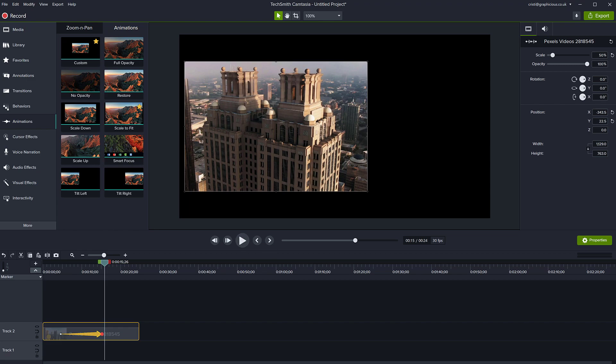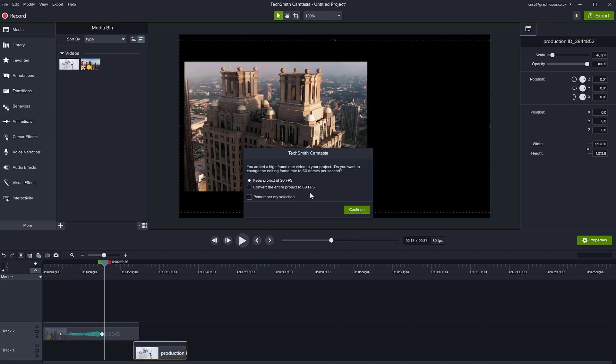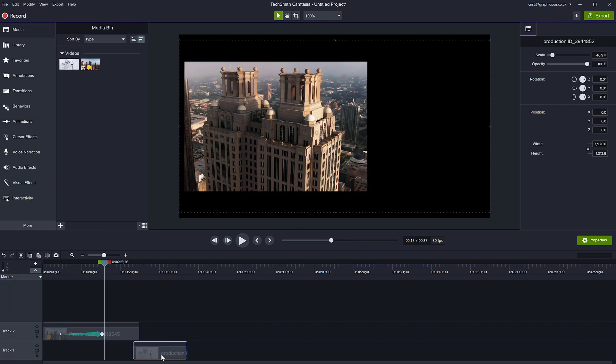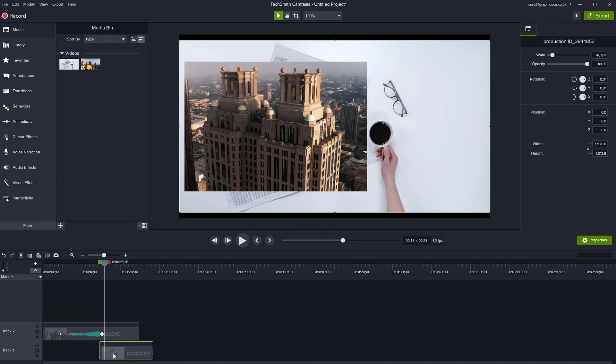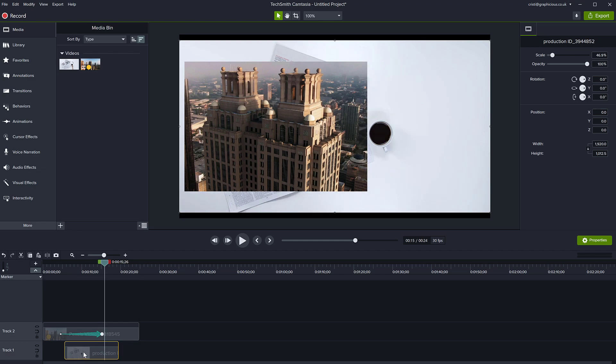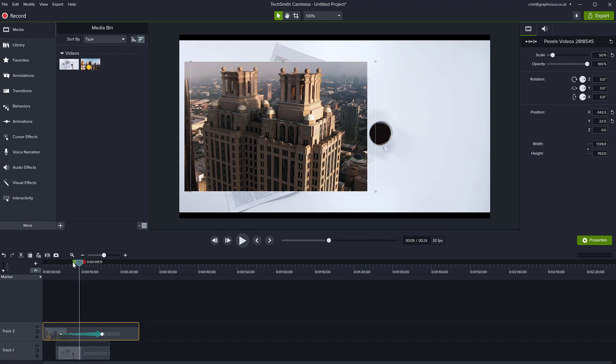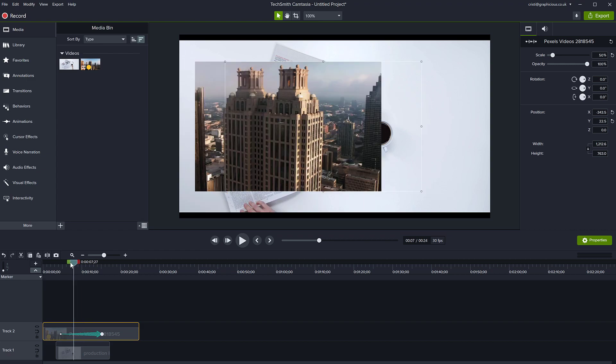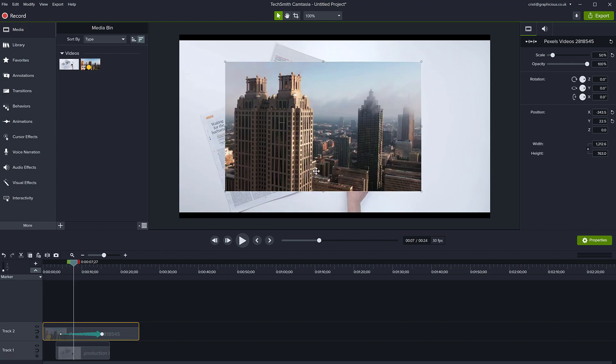This way you can put other images or other clips behind your clip because it is see-through. For example, if I bring in another video clip and put it on a track behind my original clip, you can see that I can now see the other clip through it and my clip is playing on top of it. You can then move it anywhere you like. This is one way to crop the video on your canvas.